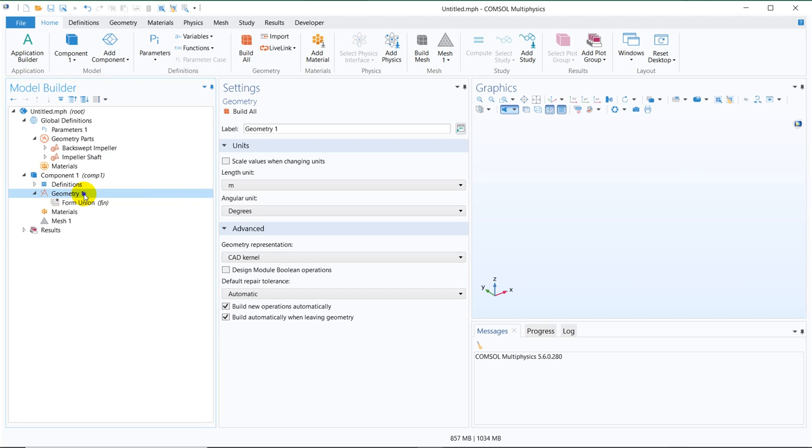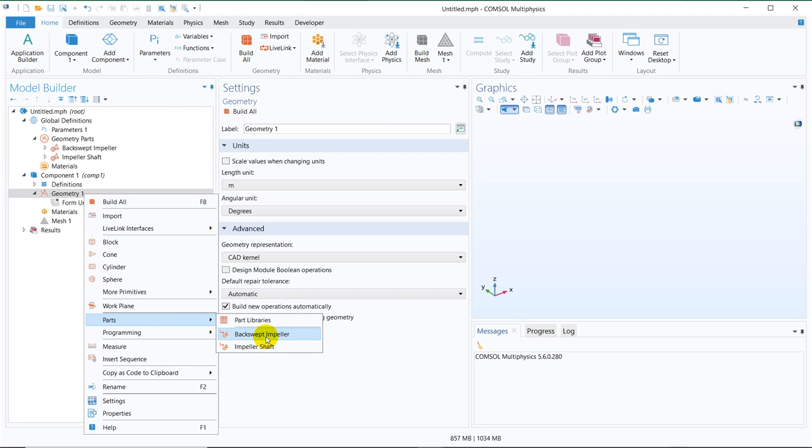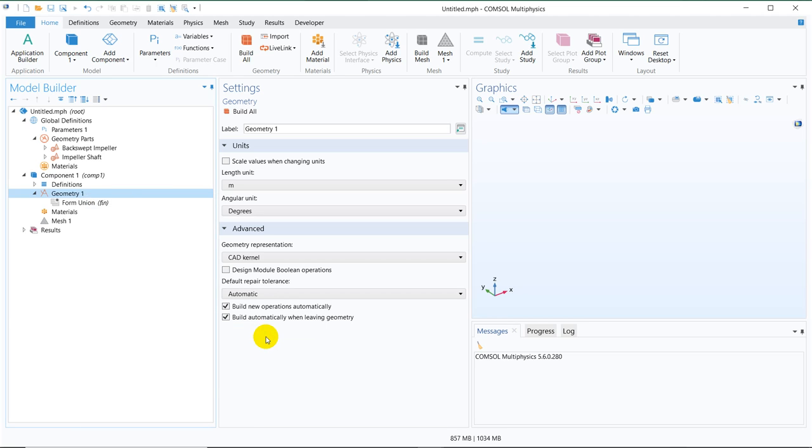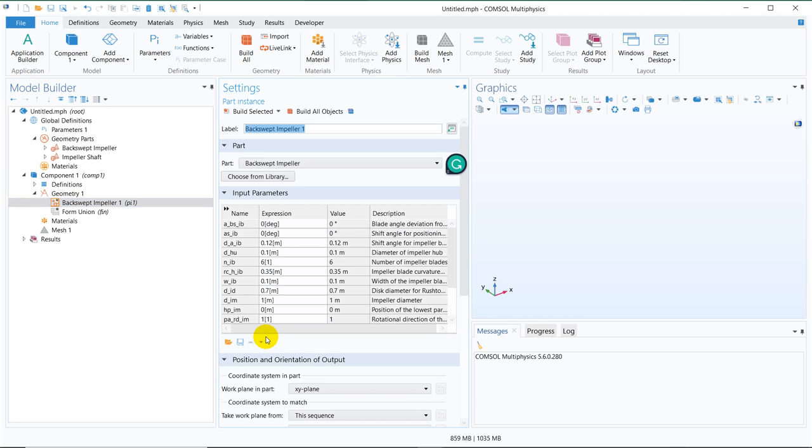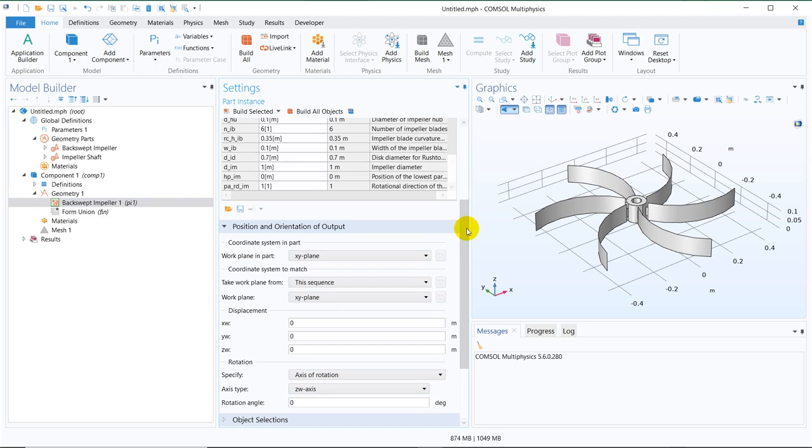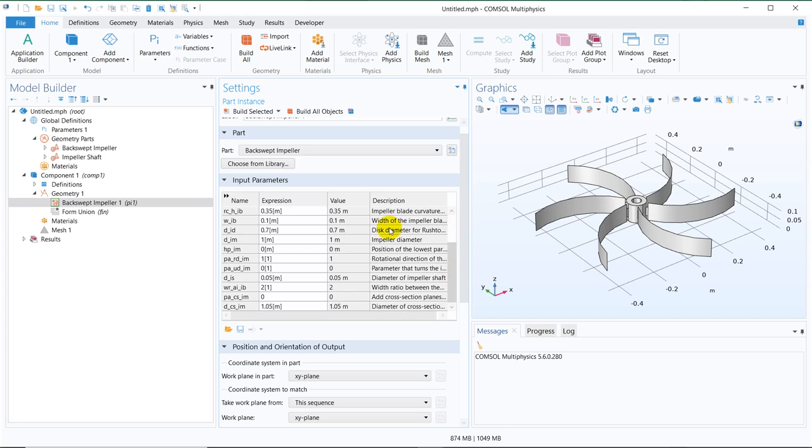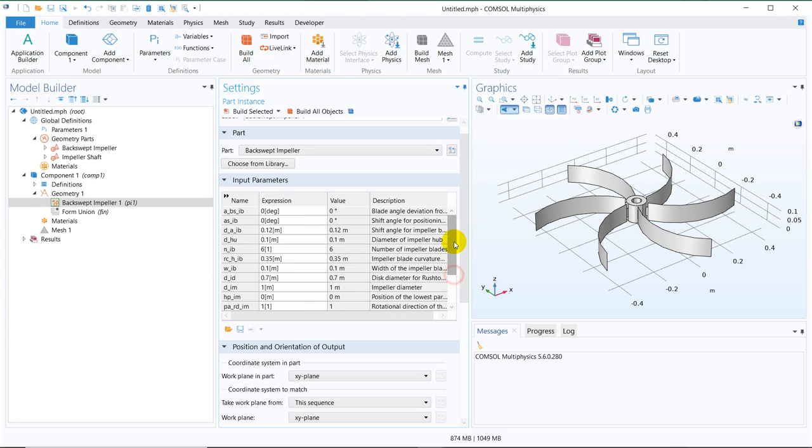For creating the same, we click on, right click on geometry and then go to the parts. You can see, those two parts are already available because we have taken in the global geometry parts. Now, I click on the back swept impeller, build selected. You can see, once we create it under the geometry node, you have this many options. That means, using this parameter, this particular thing is created.